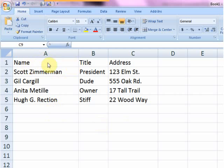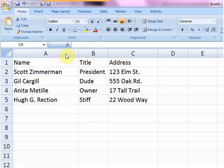Essentially what you want to do is make room over here to the right for new columns, because when these separate, it's going to start pushing data over to the right.